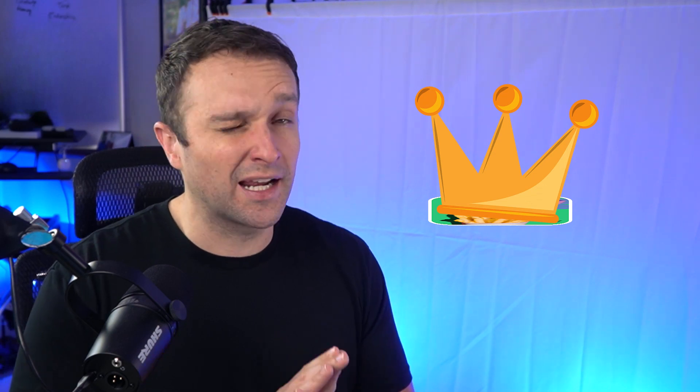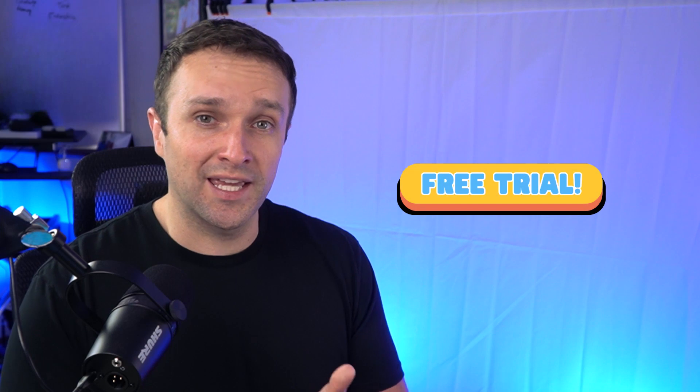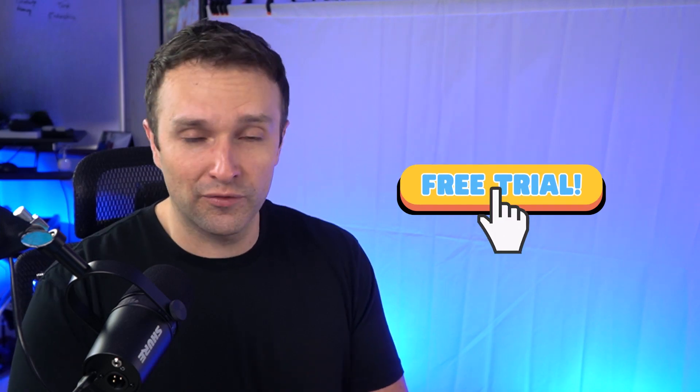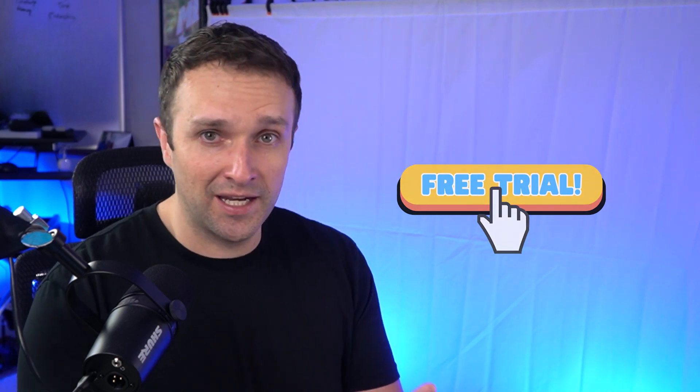If you don't have a Canva Pro subscription, I highly recommend that you get it. Link in the description below for your free trial.